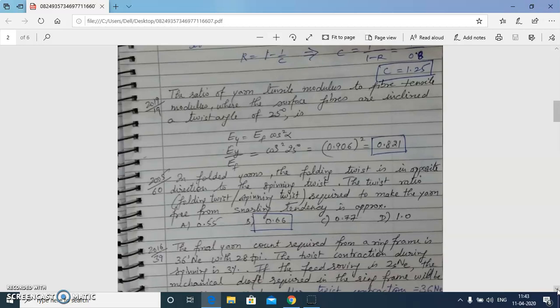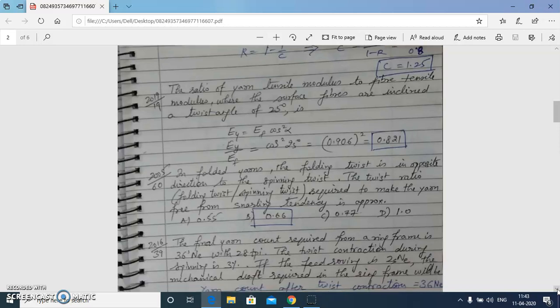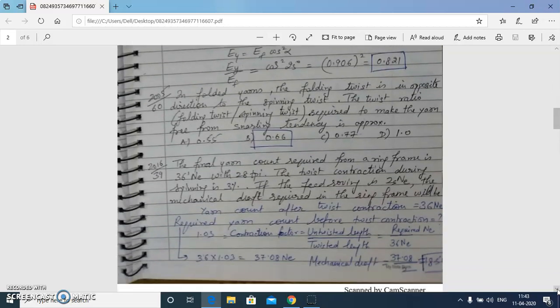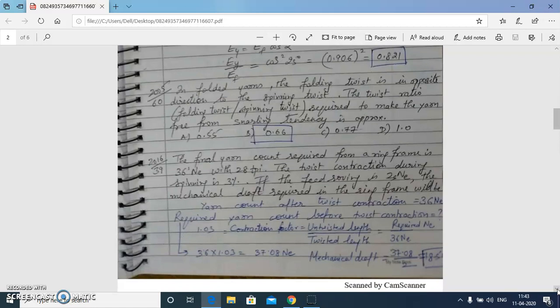The next question: in folded yarns, the folding twist is in the opposite direction to the spinning twist. The ratio required for the yarn to be free from snarling tendency — meaning we want balanced twist — is generally the norm of 2/3, which is 0.66. So the answer is option B.